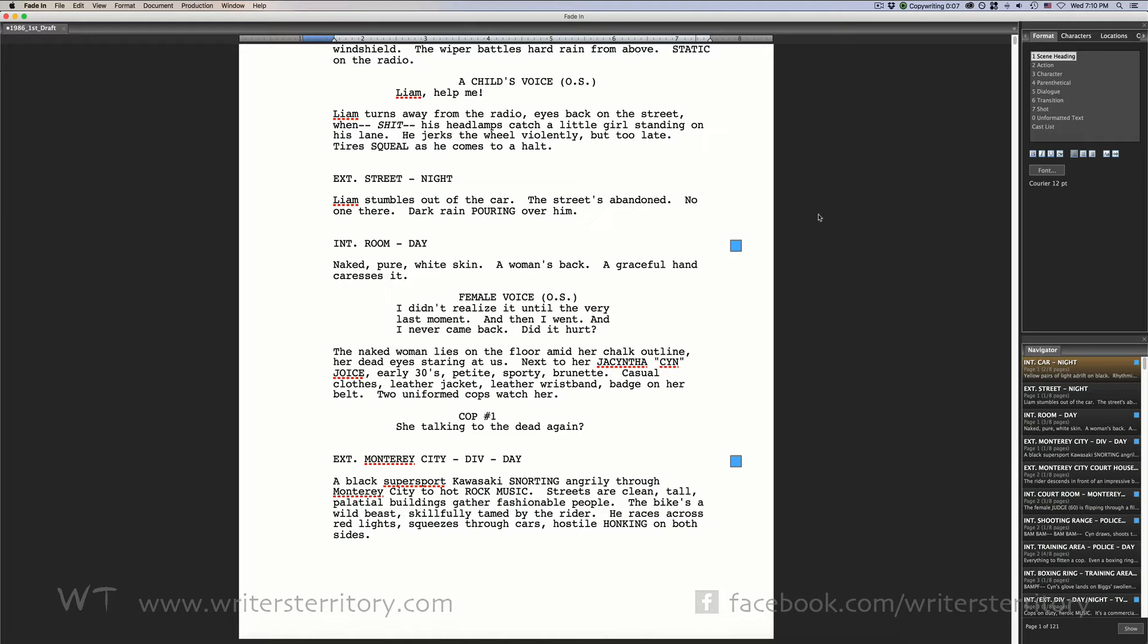Usually screenplay revisions are color coded. That means the shooting script upon which the initial breakdown is based is printed on white paper. After that, subsequent revisions during production or pre-production are printed on different colored paper so it is easier to track pages that have been changed.